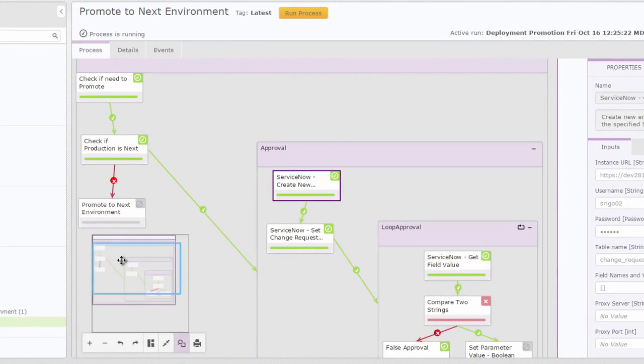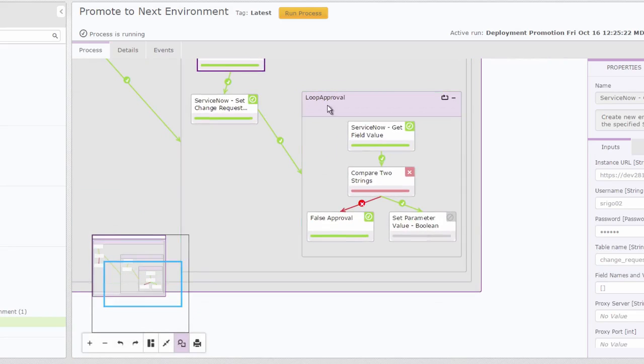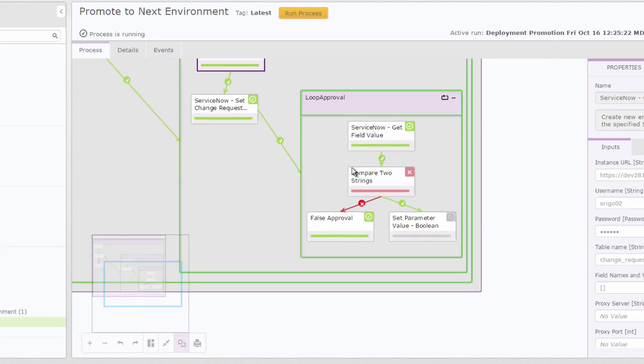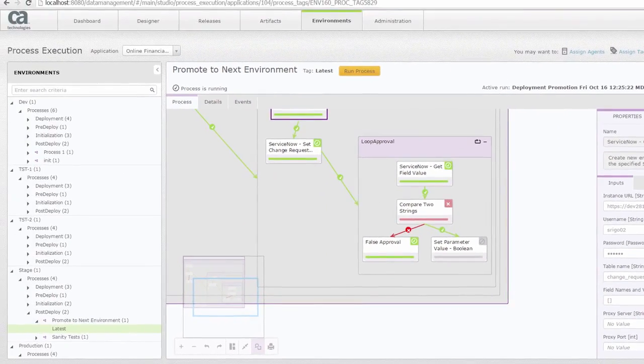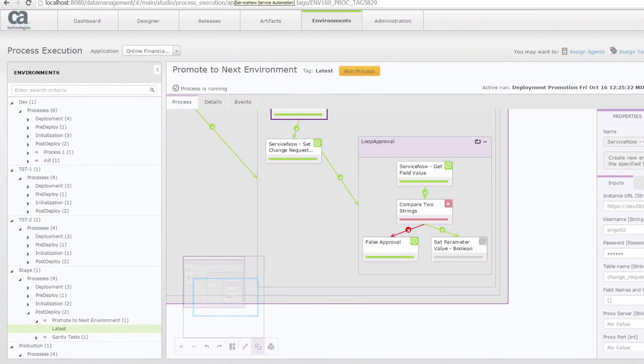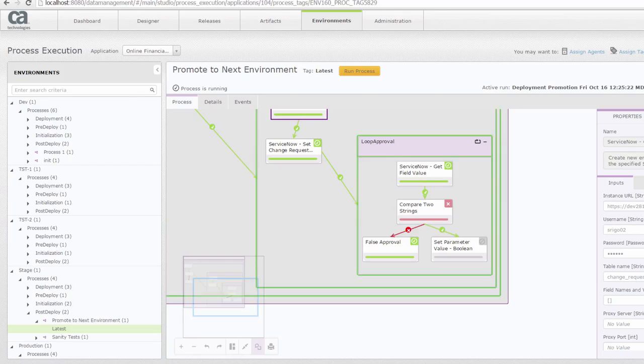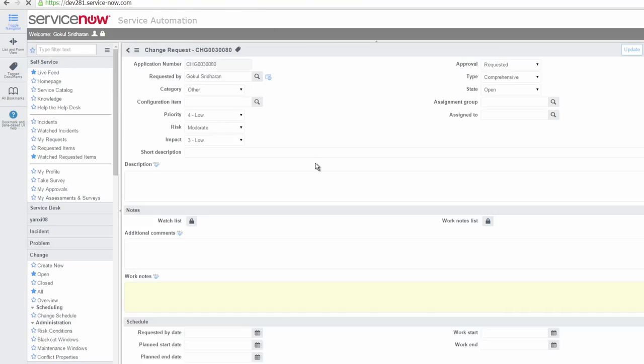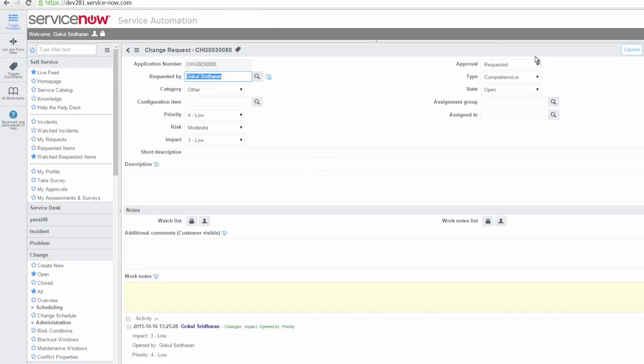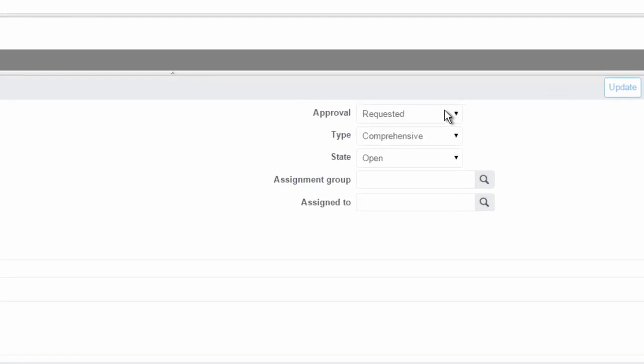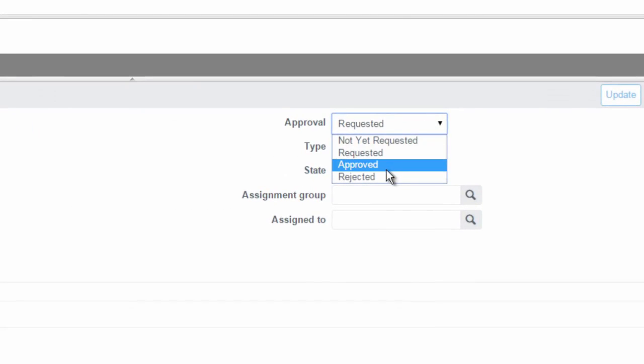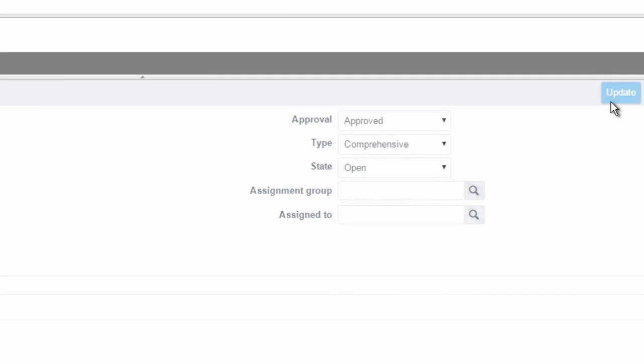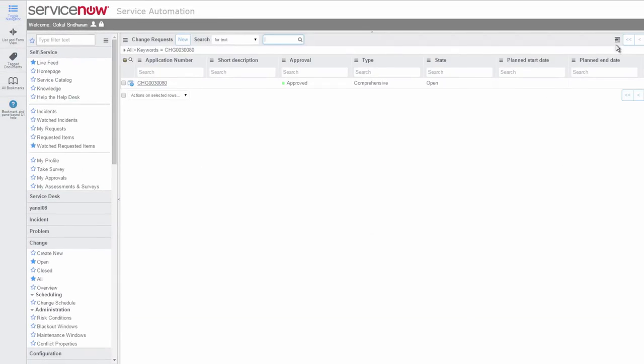Now it's waiting—this particular process is actually waiting for me to go ahead and approve the change request from ServiceNow. So I'm going to go ahead and approve this particular ticket so this process is complete. So I'm going to change it to approved and then update it.